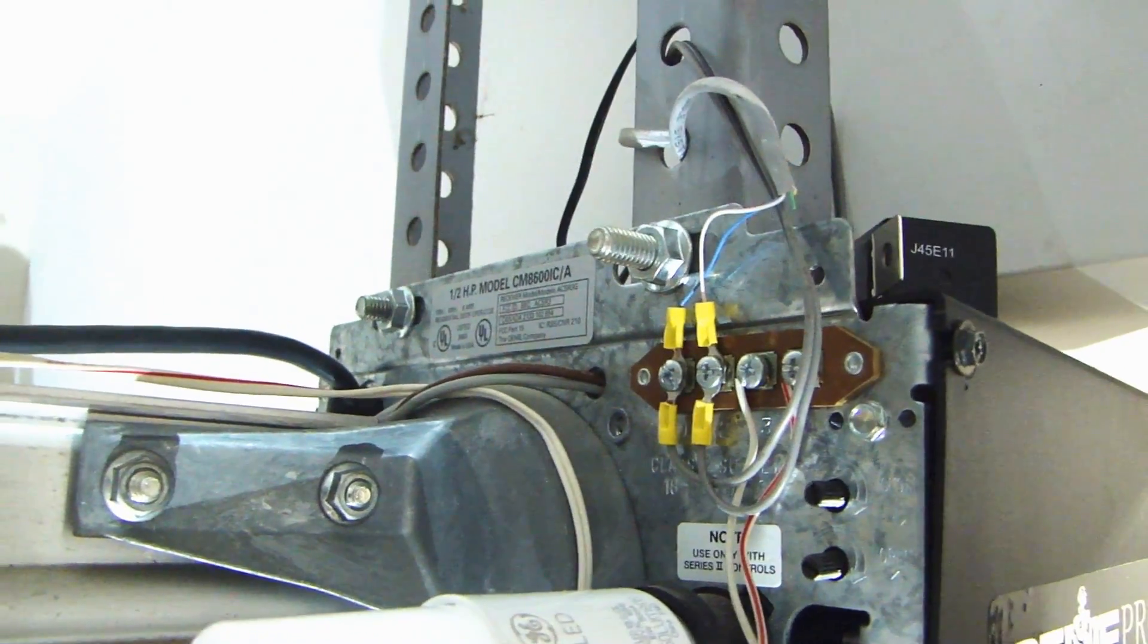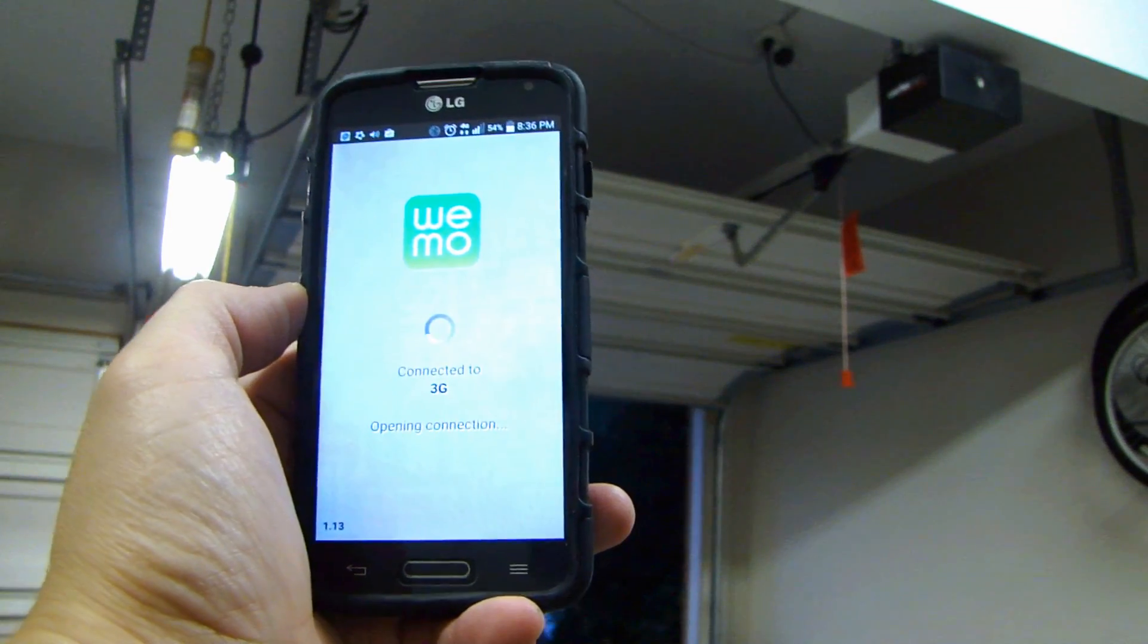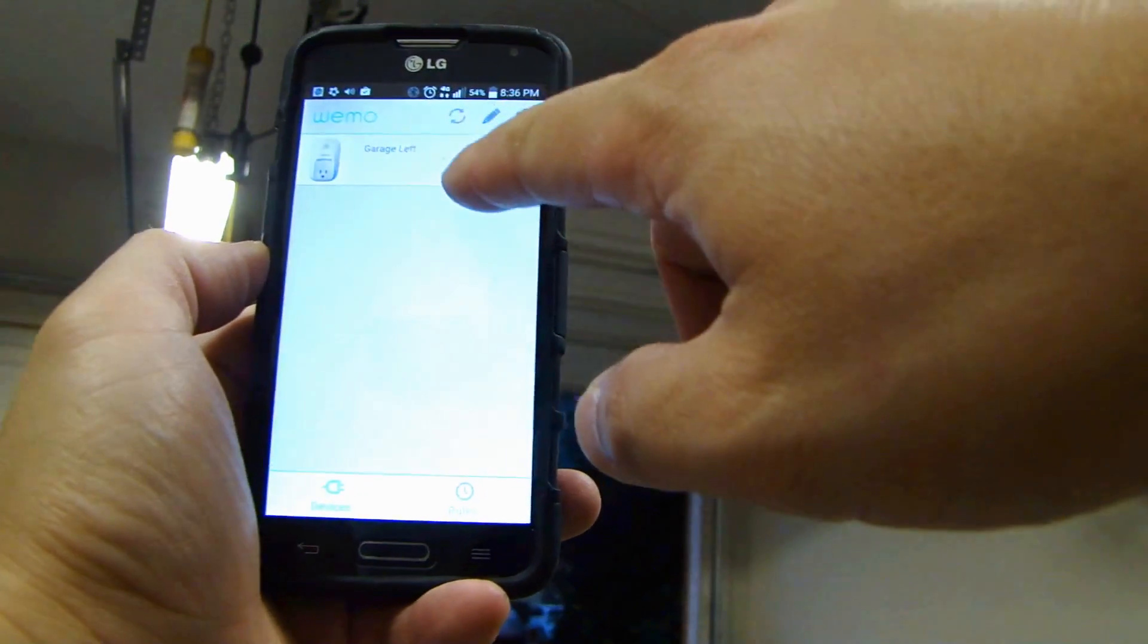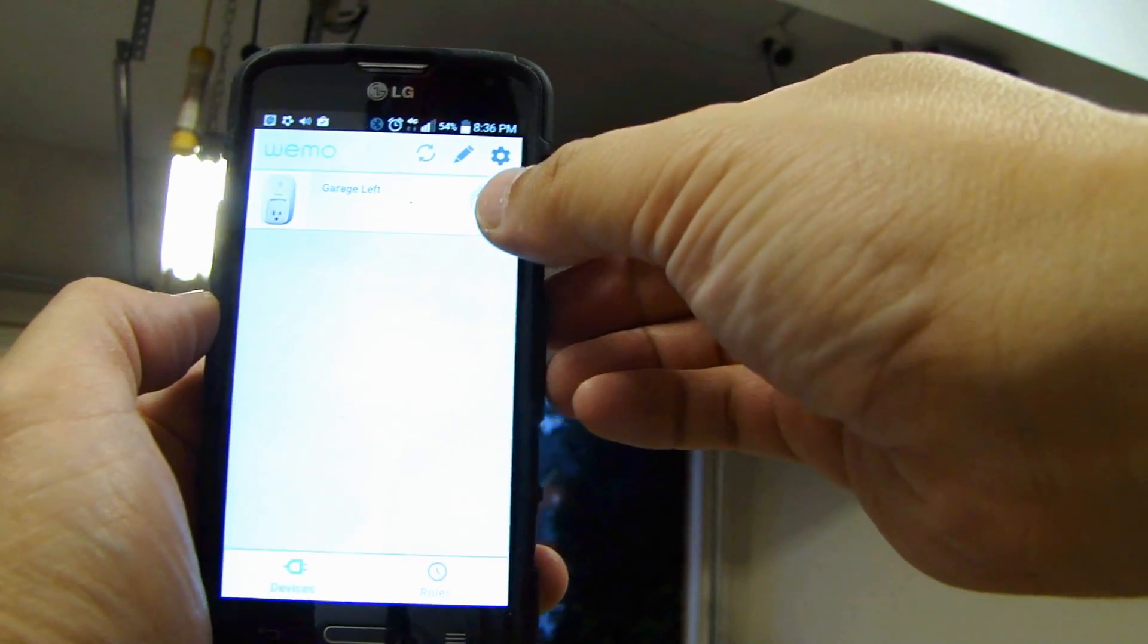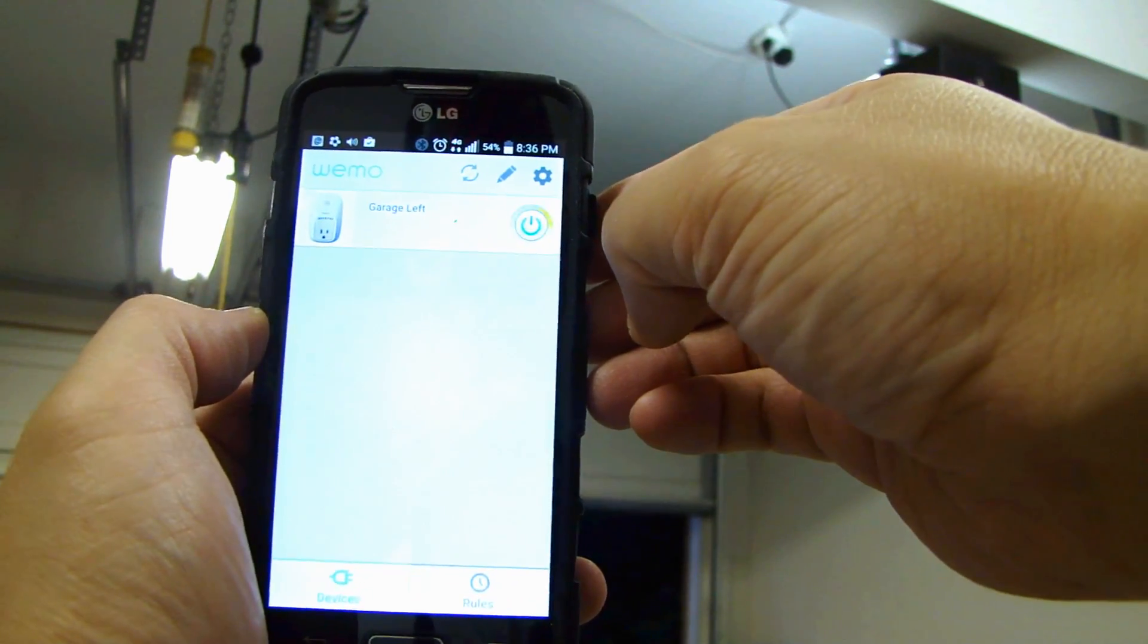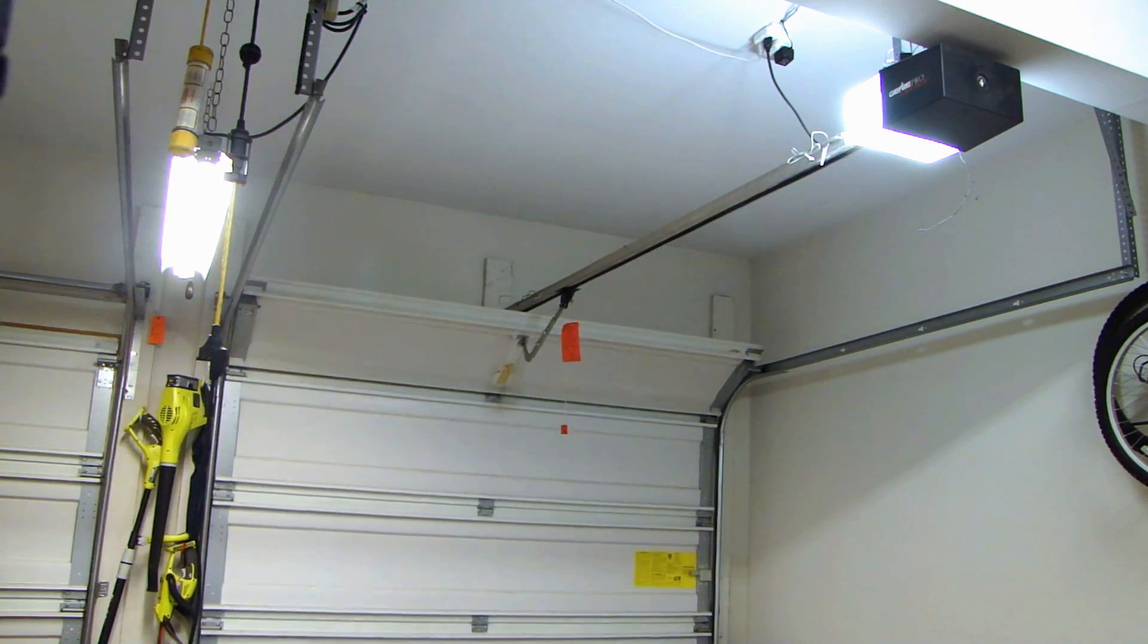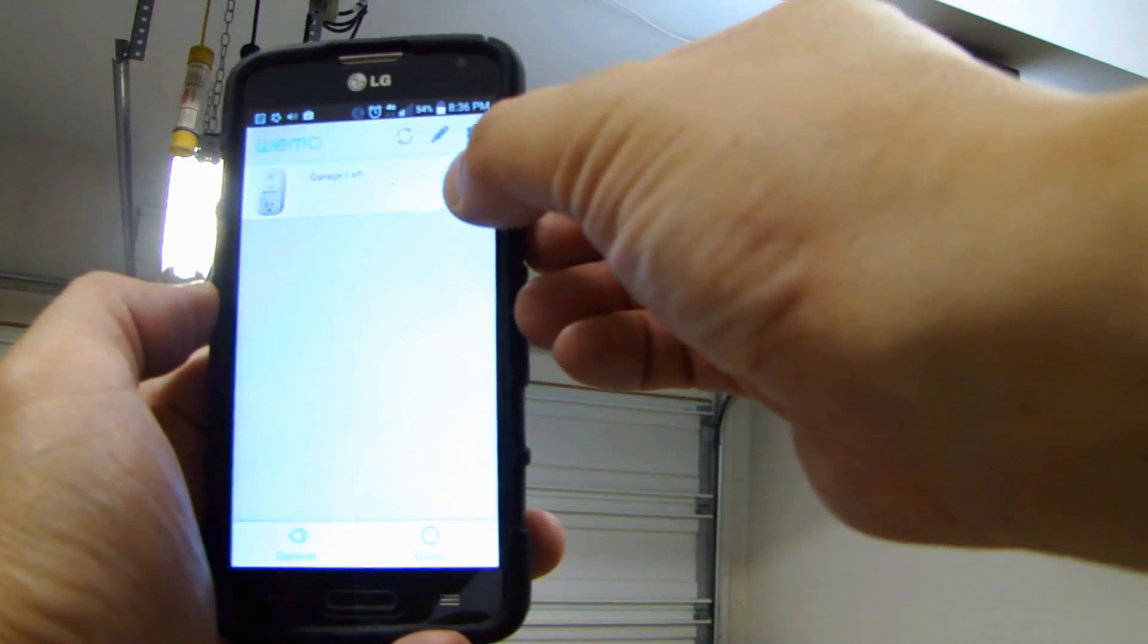So let's test it out. Here I'm going to open up the WeMo app. Here is my WeMo device. Now I'm going to press the power button. Turn it off. After you're done, you'll see the door closing. Now do it again.